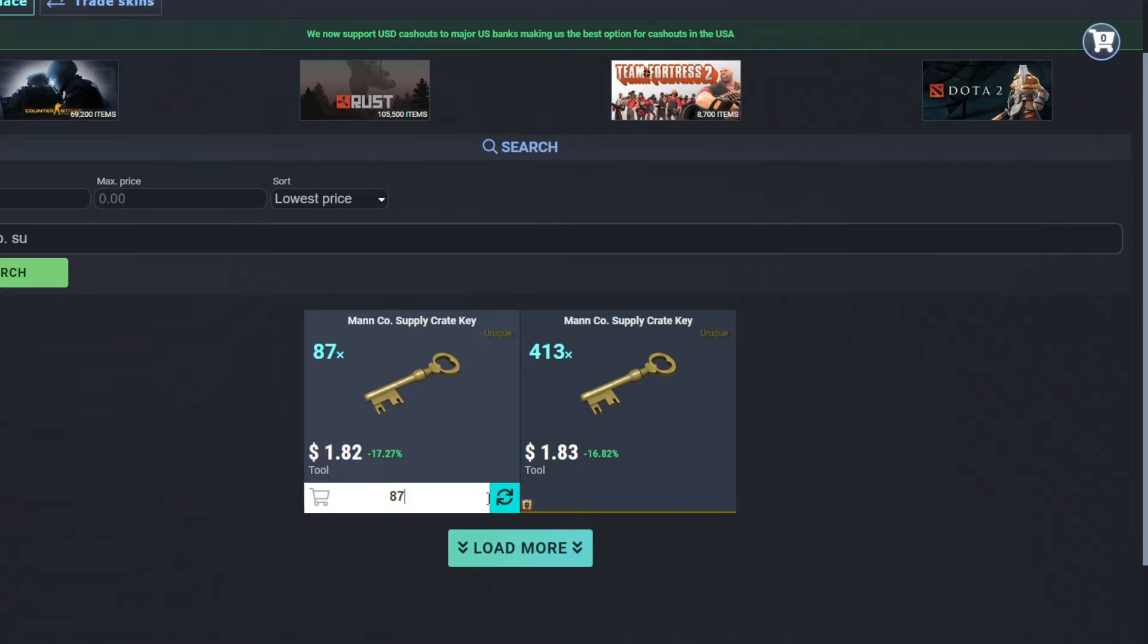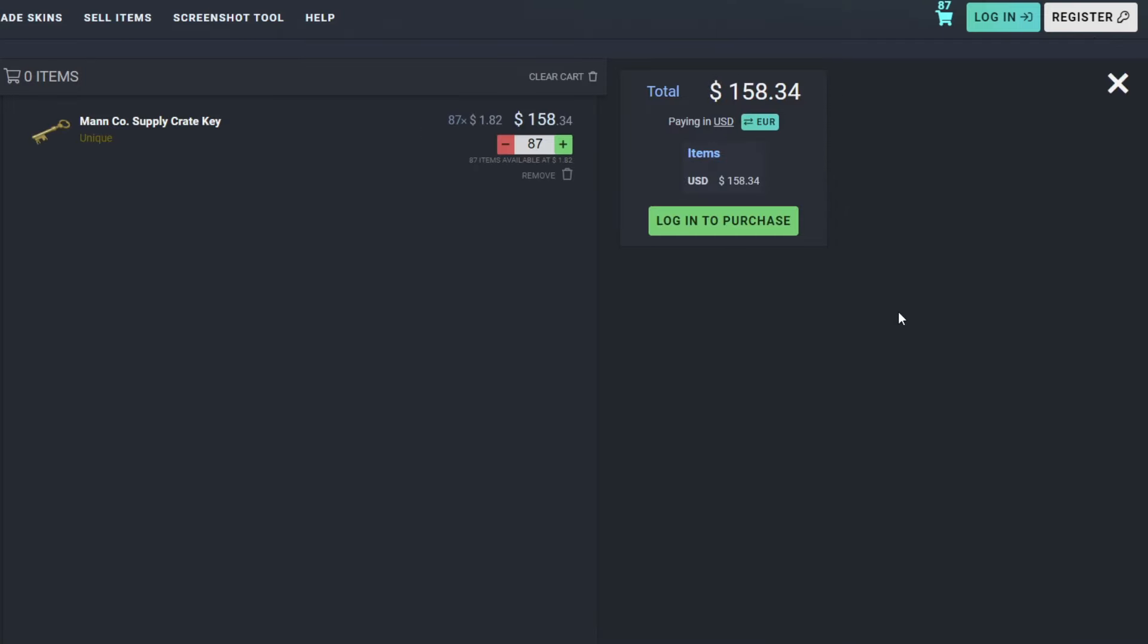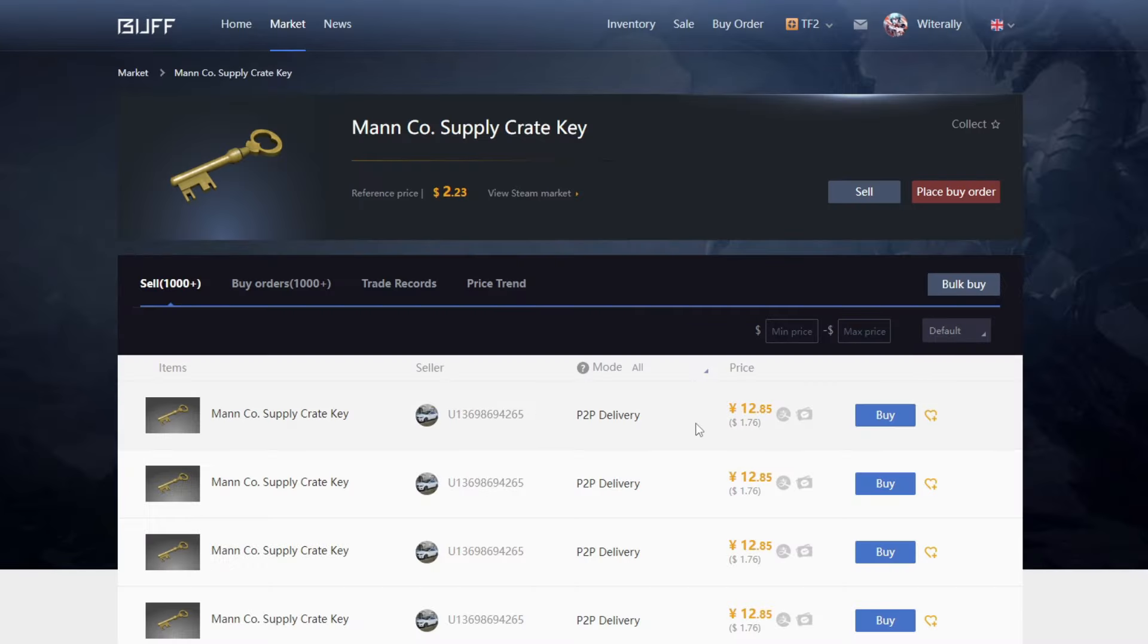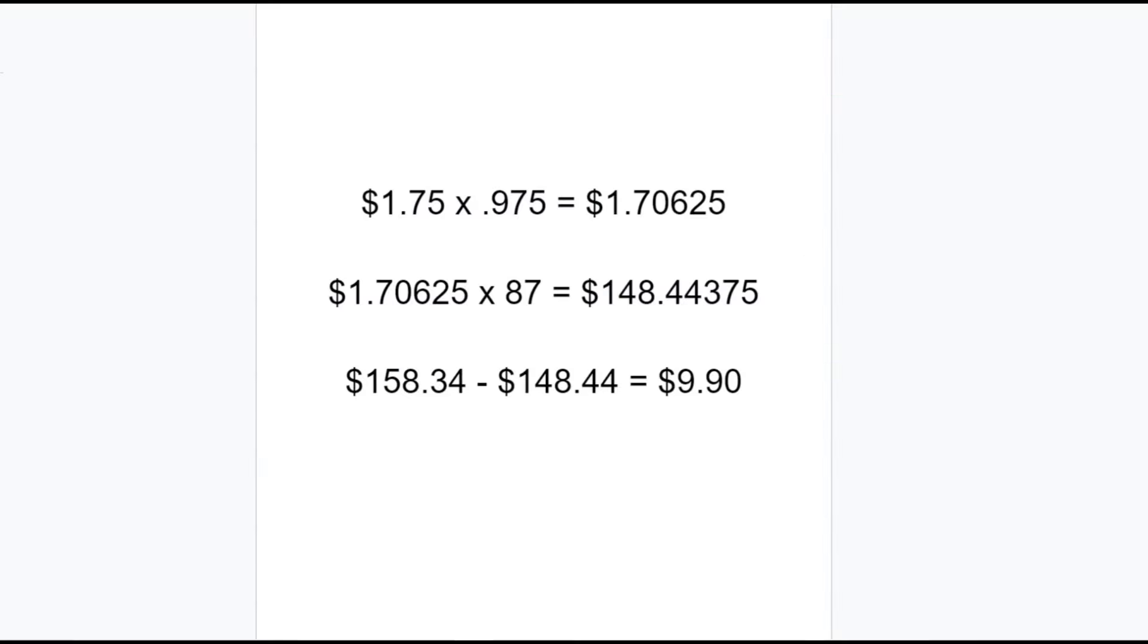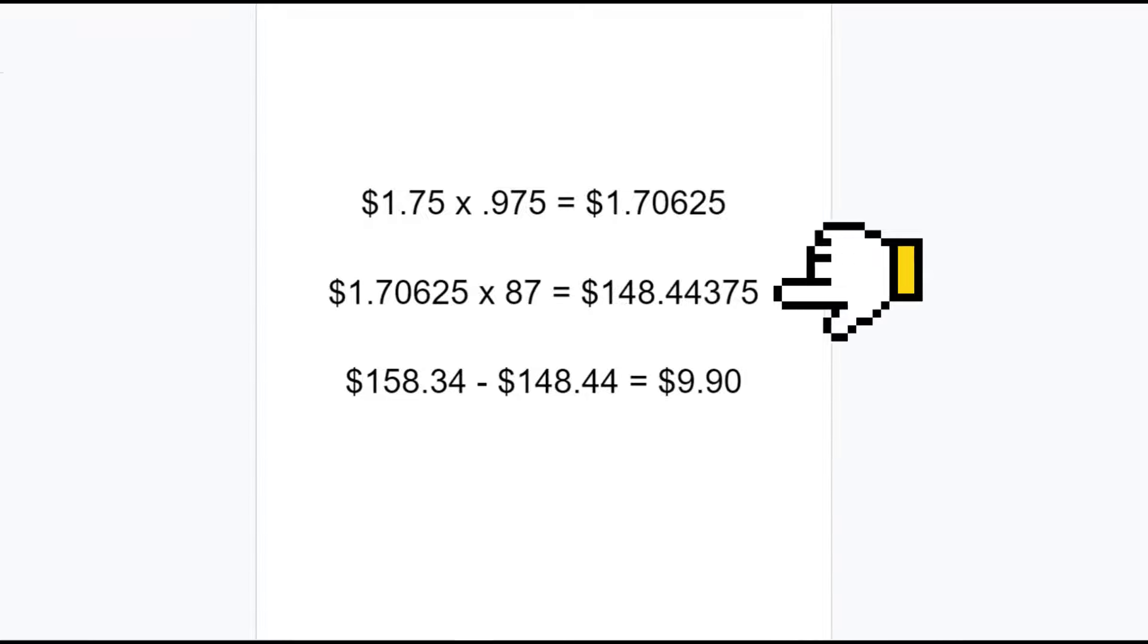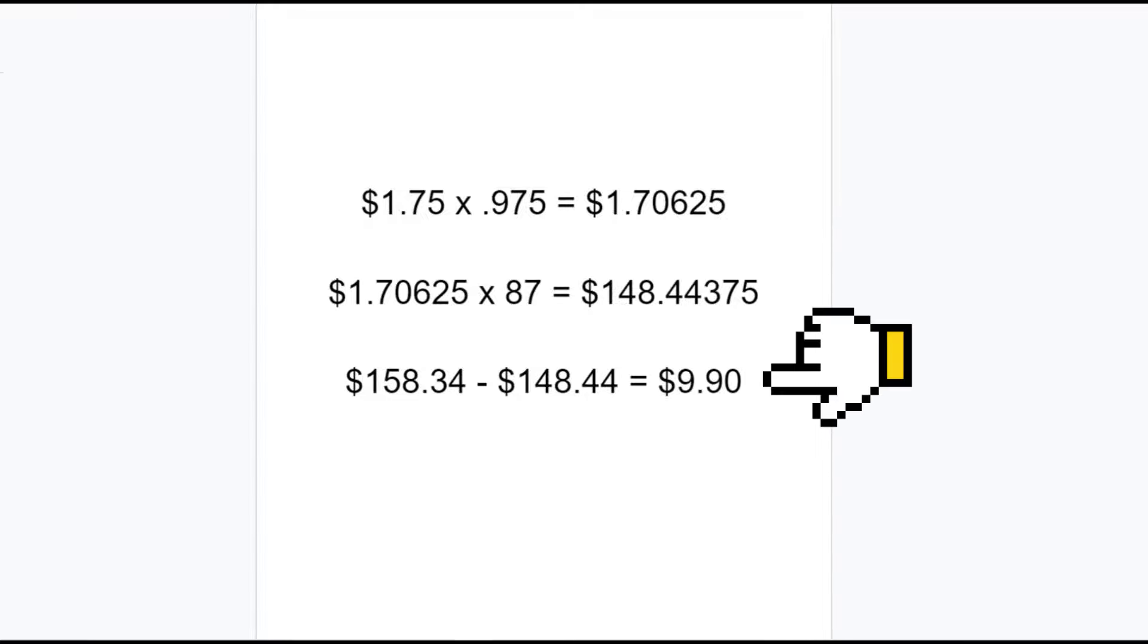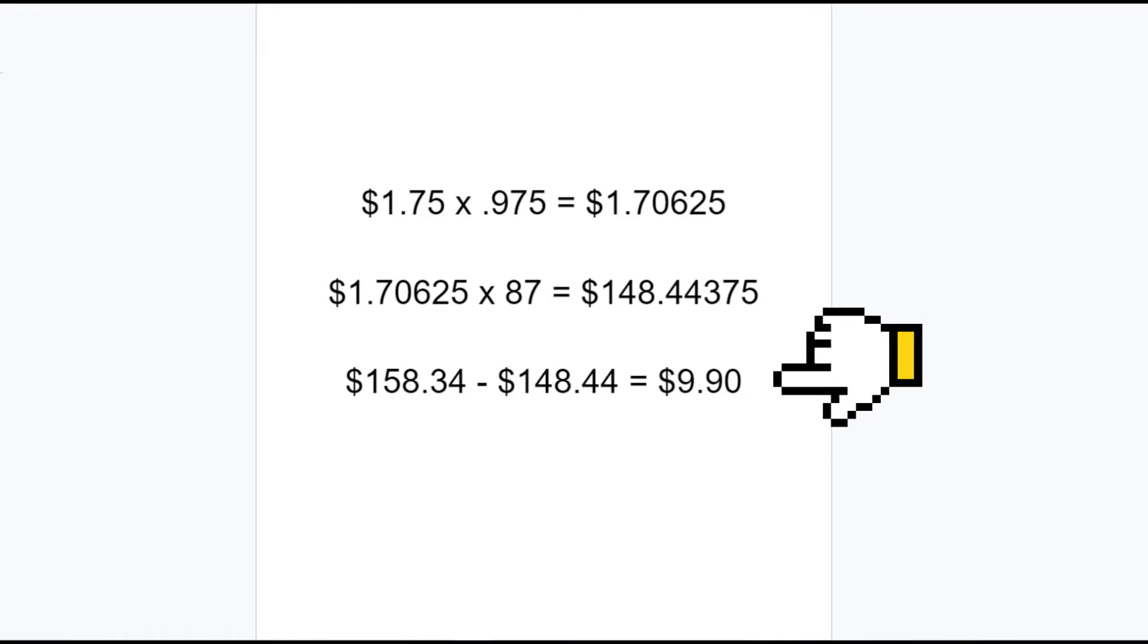Right now, there are 87 keys listed on CSDeals for $1.82, and if I bought them all, that would cost me $158.34. On Buff, these keys are going for $1.76, so if I wanted to get balance instantly, I'd have to list these for $1.75 each. Taking into account the 2.5% Buff Seller Fee, that will leave me with $148.44 in Buff Balance, which is a $9.90 fee overall from CSDeals and Buff combined.